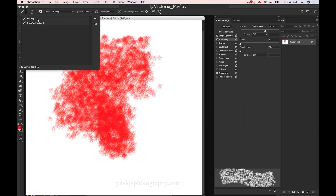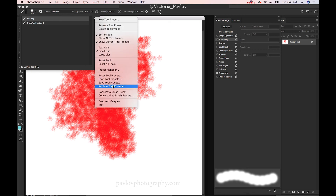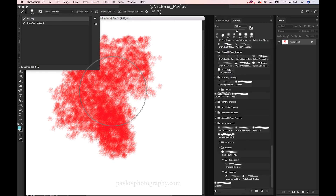If you have any previously saved tool preset and you would like to convert your tool preset into a brush preset, you can do this as well. Select any tool preset and click 'Convert to brush preset'. I selected 'Blue Sky' tool preset and converted it to 'Blue Sky' brush preset.